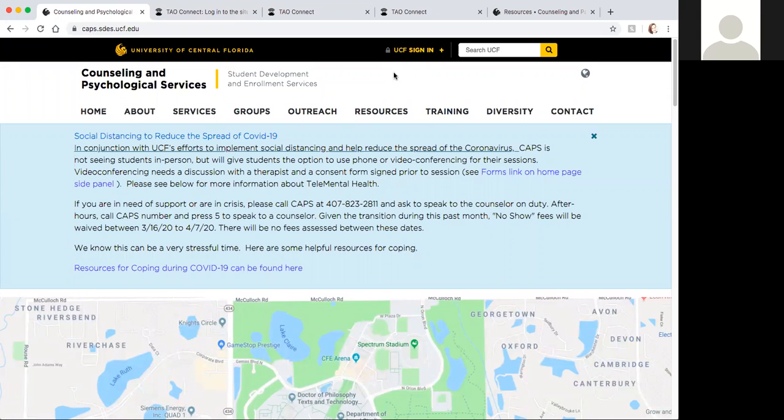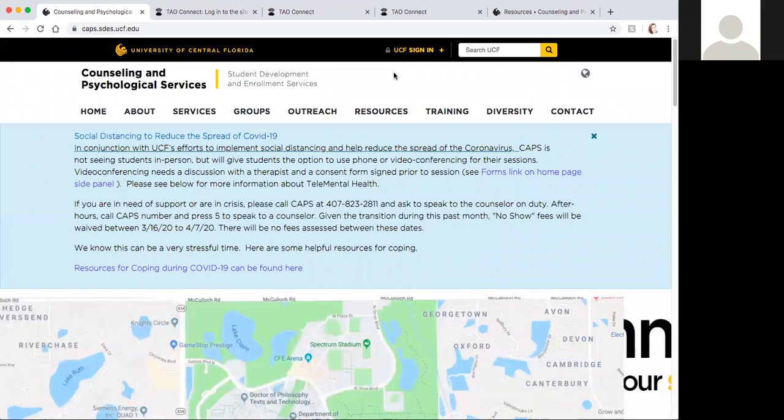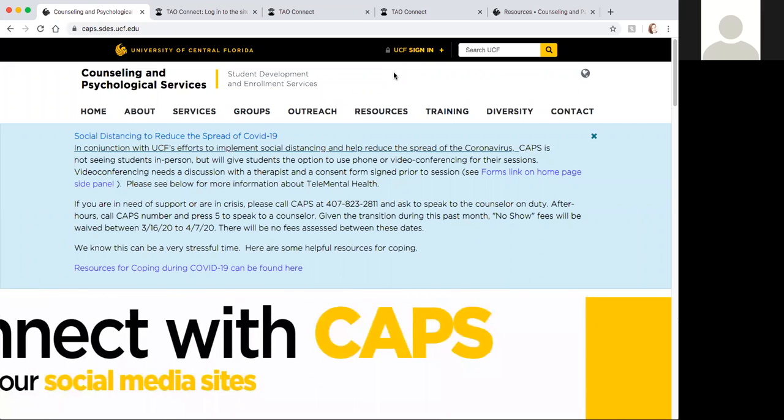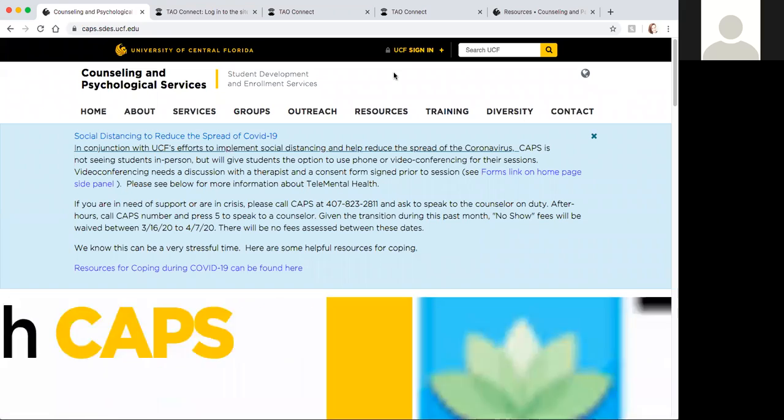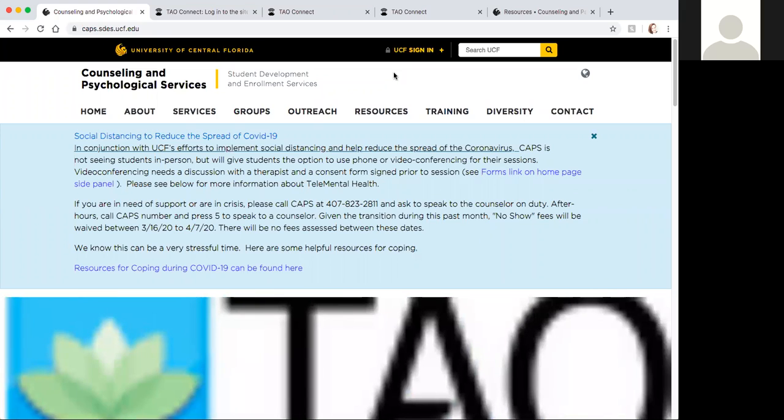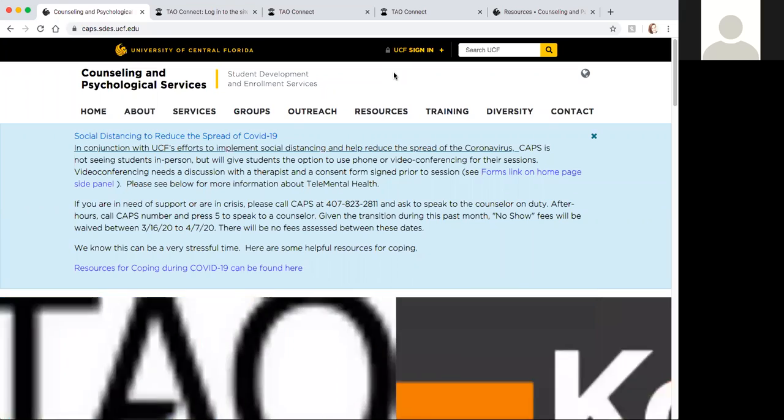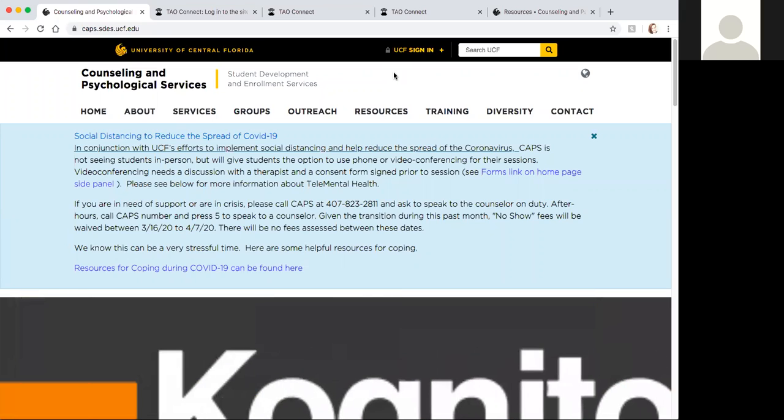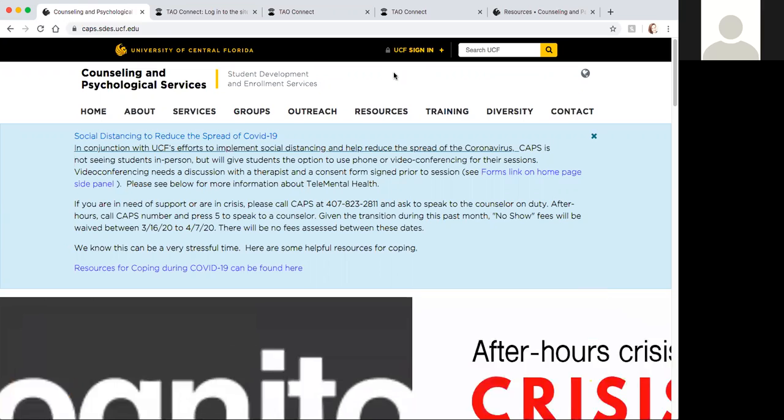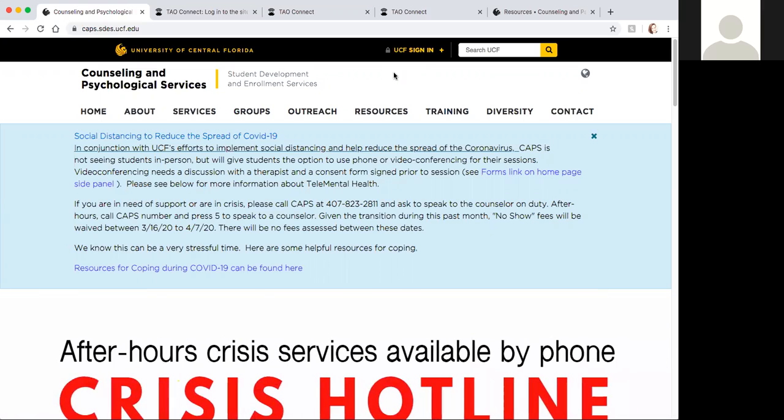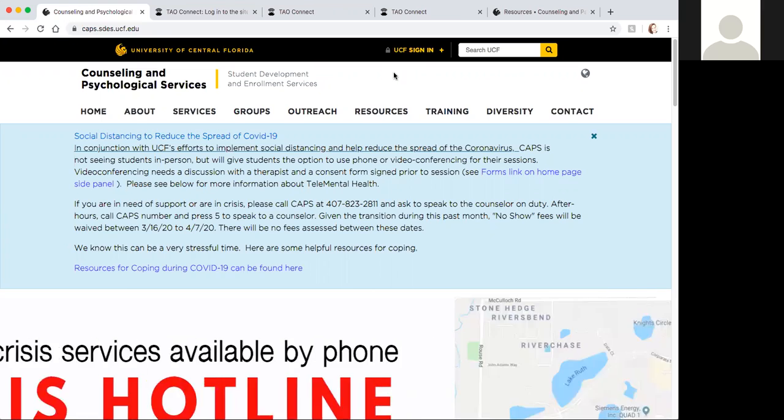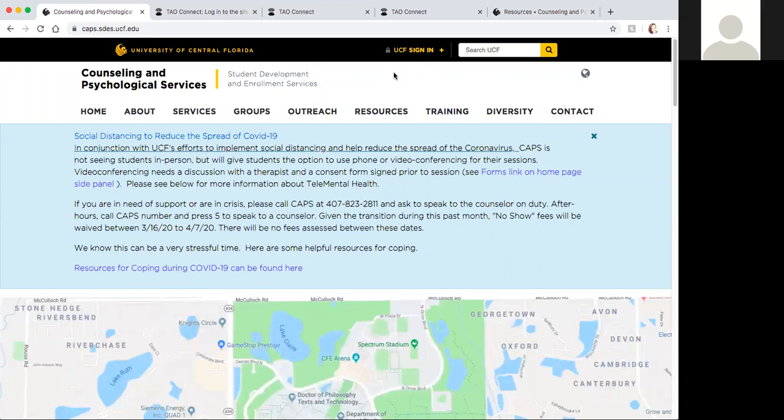Hi everyone, this is two doctor interns working at CAPS. I'm MJ and I am Kate, nice to meet everyone. We are recording this session to help guide you through TAO self-help, which can give you a lot of coping strategies when you feel stressed and anxious.